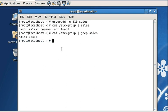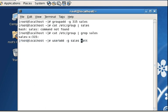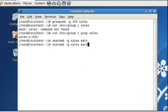Now we can create user Matt and add him to the sales group. The question doesn't say anything about home directory or any other settings, so we'll leave it that way and not specify the shell. This is done. The question also says to add Jason to this new sales group.